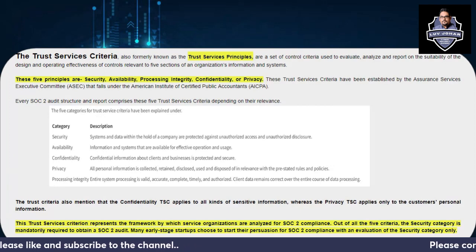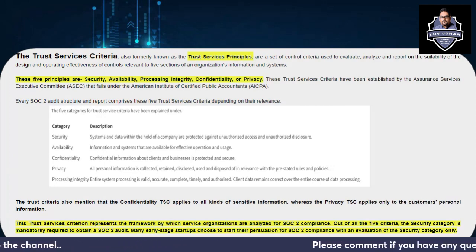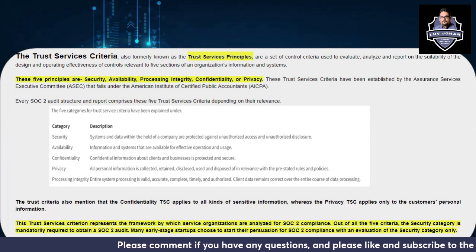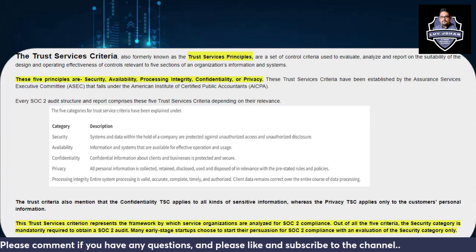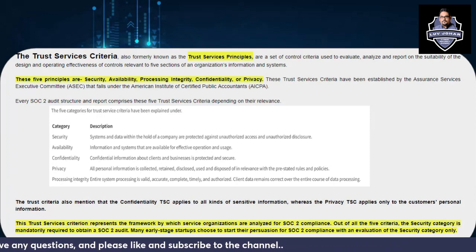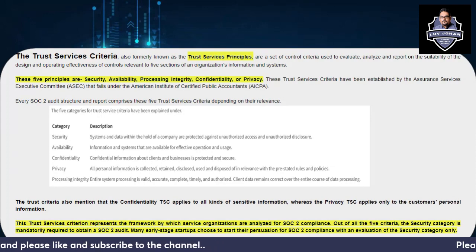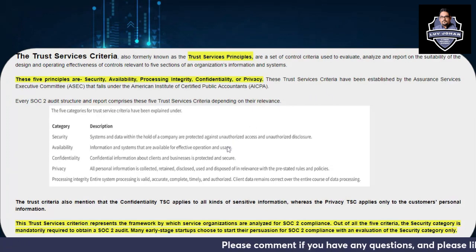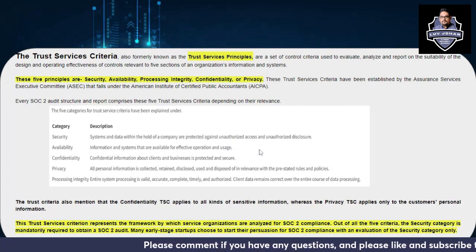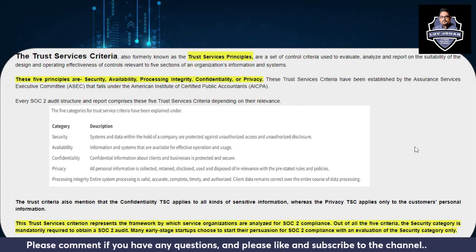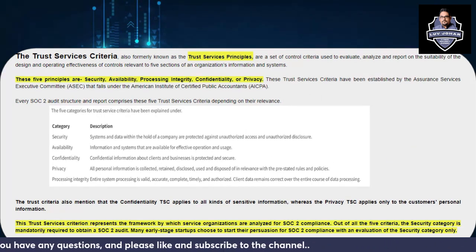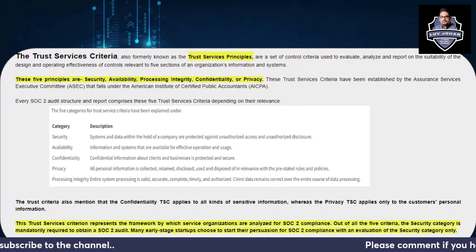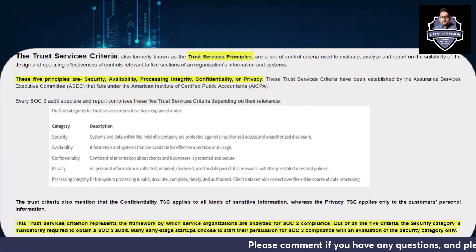The first category is Security. Security means that systems and data within the hold of a company are protected against unauthorized access and unauthorized disclosure. It addresses the confidentiality and integrity of information — essentially protecting the CIA triad. Next comes Availability: information systems should be available for effective operation and use. For example, if you have hosted cloud services, they should be available. So Security covers confidentiality and integrity, while Availability is a separate concern.